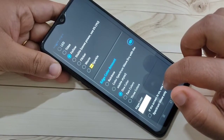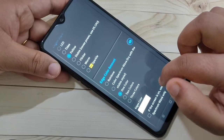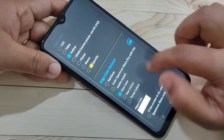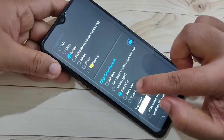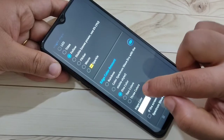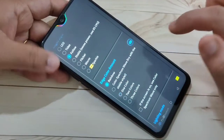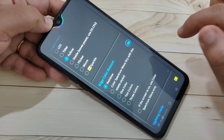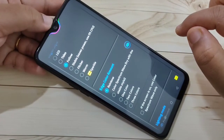Here you can see the color of this notification light. I am going to select the option Rainbow. Now I'm selecting Rainbow and you can see the change.